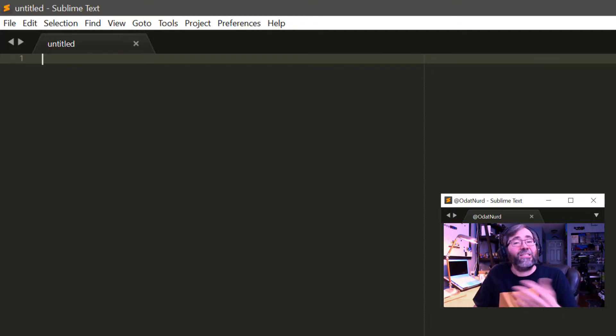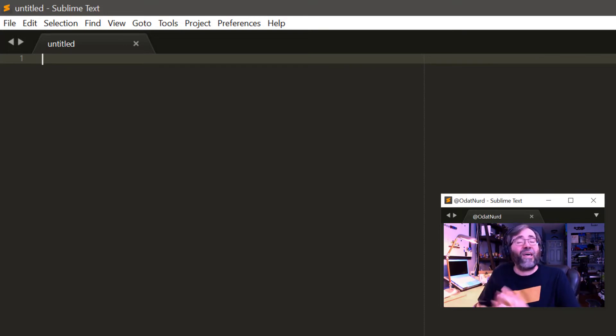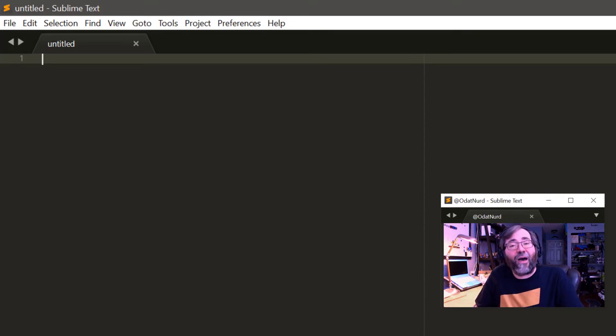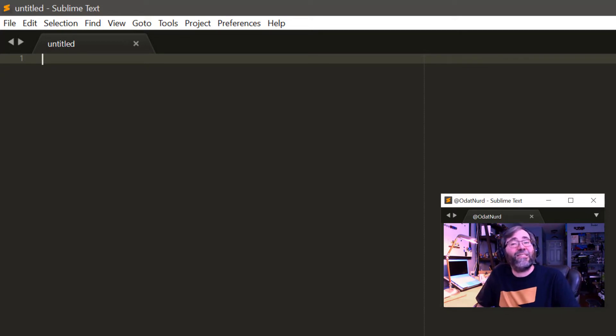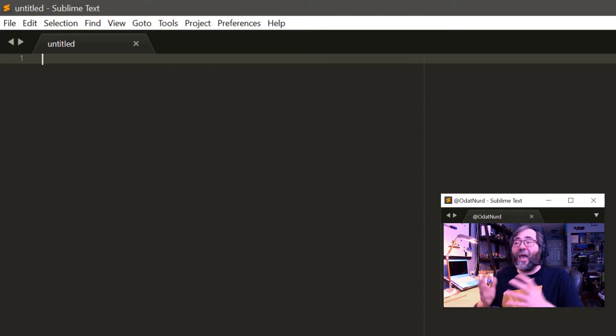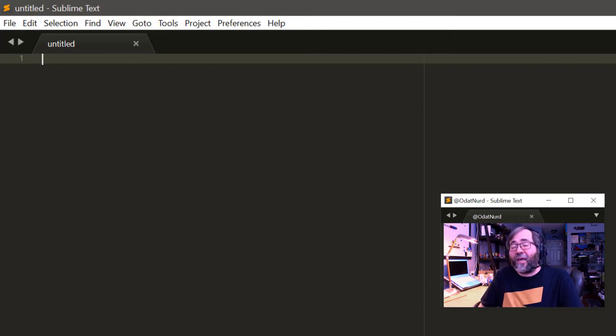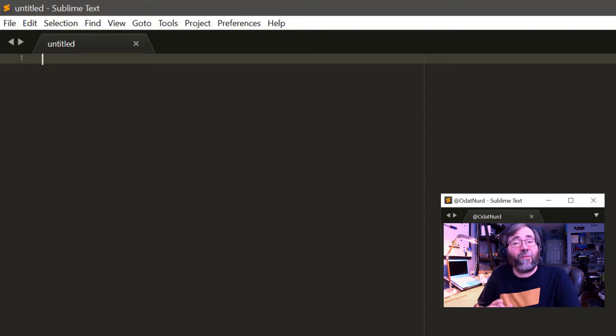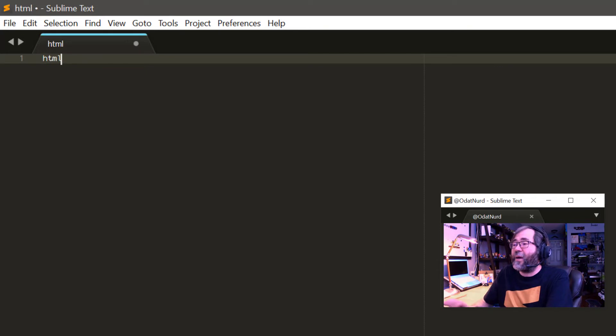For example, a snippet might only want to make itself available in a Python file or only inside of a comment inside of a Python file. So if you're trying to use a snippet and it doesn't seem to work, the reason might be that it doesn't think it applies based on the file type that you're using.